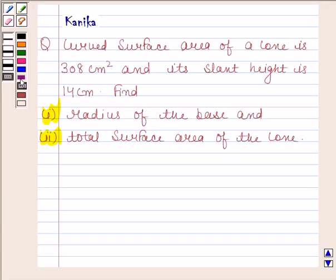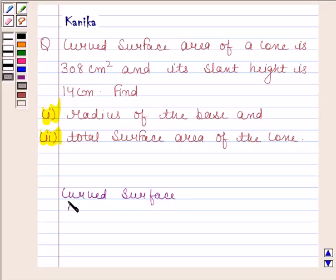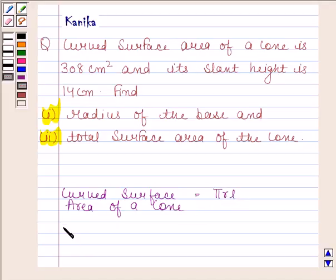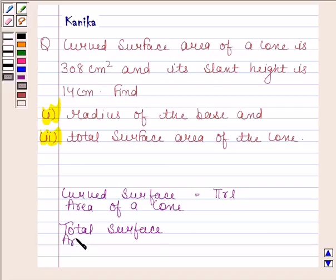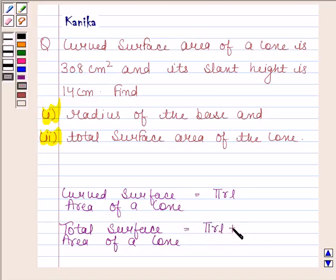Before solving this question we should know the formula for finding the total surface area and curved surface area of a cone. Curved surface area of a cone is equal to pi R L, and total surface area of a cone is equal to the curved surface area, i.e. pi R L, plus the area of the circular base, i.e. pi R squared. The knowledge of these two formulae is the key idea in this question.